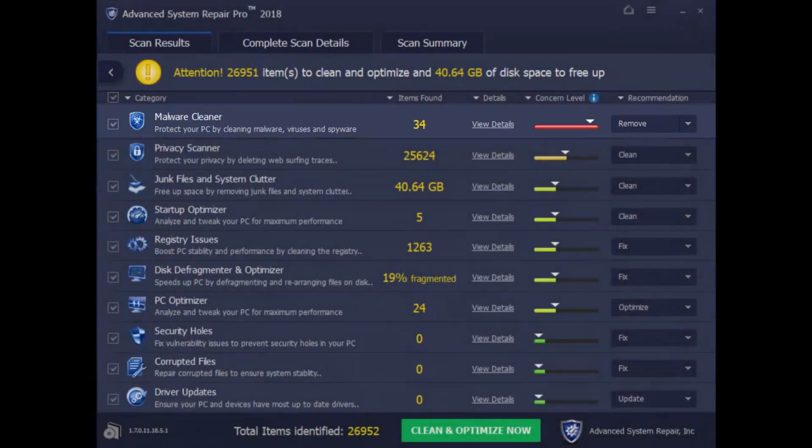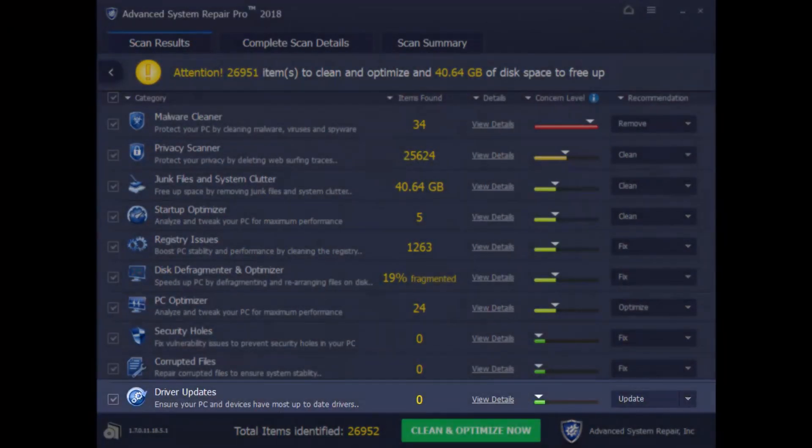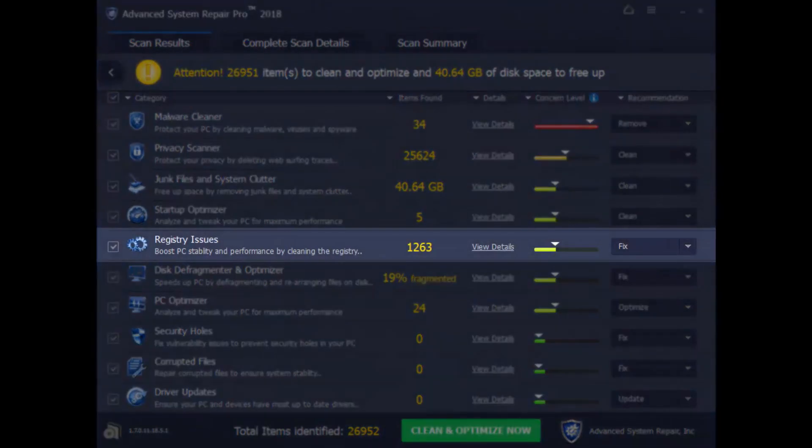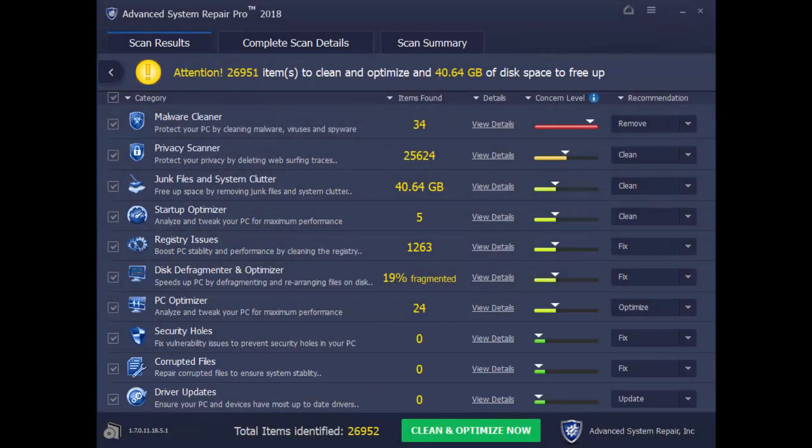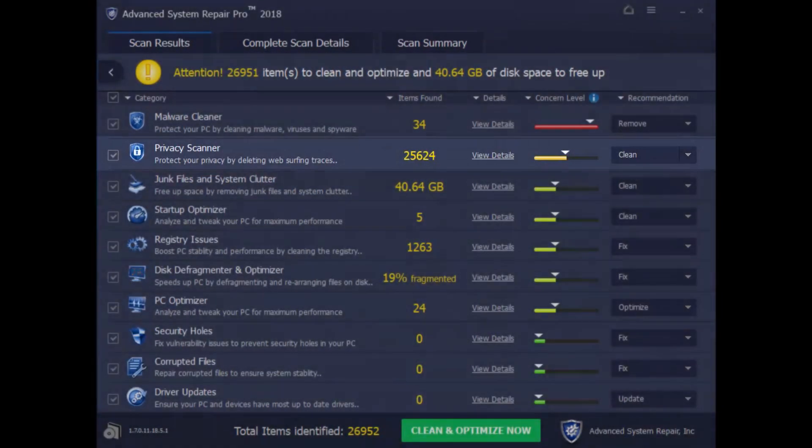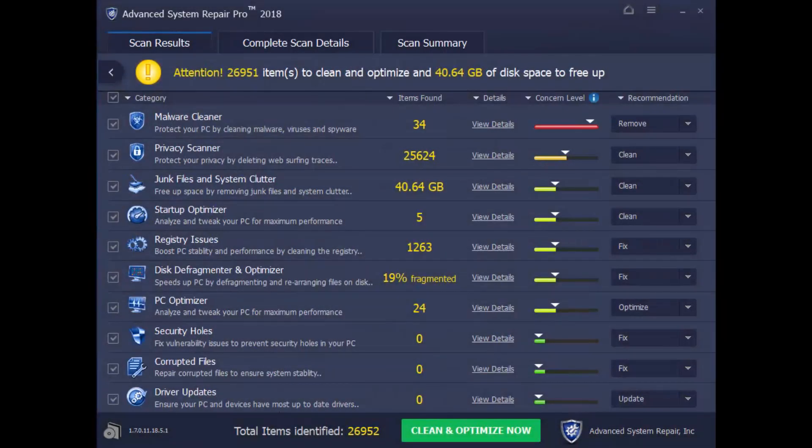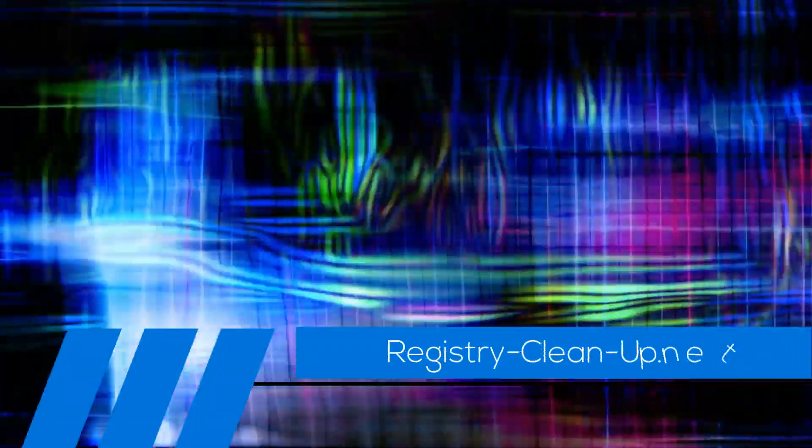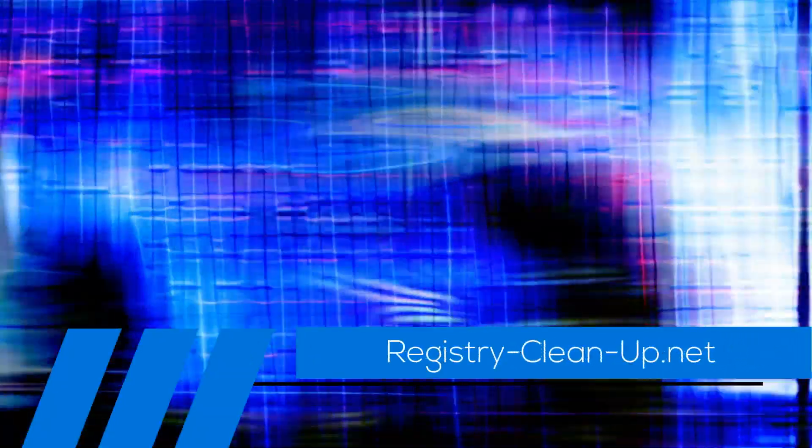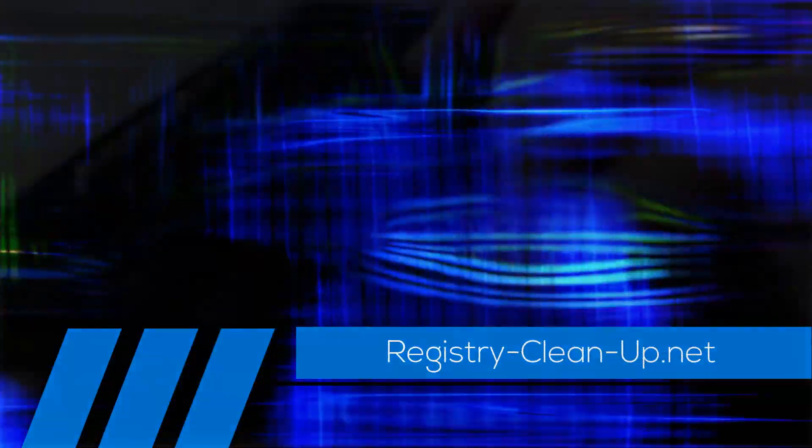such as removing malware, updating drivers, fixing registry errors, and corrupted files. And it will even help protect your privacy. But, please take note that in order to perform all the tweaks, you'll have to register the software. Once again, to get your free diagnosis, click the link in the description box below to visit registry-clean-up.net and download the software.